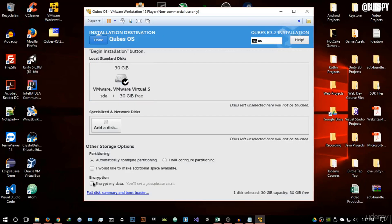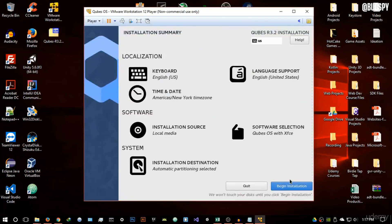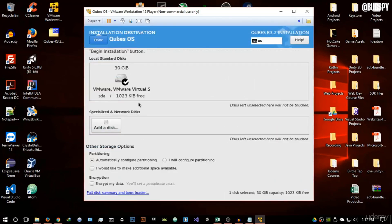Scroll down to the encryption section. If you're using VMware or a virtual machine, disable 'Encrypt my data' — this will cause problems and you won't be able to boot the operating system once installed. However, if you're installing through USB on a physical drive or dual booting with Windows, you can leave encryption enabled.